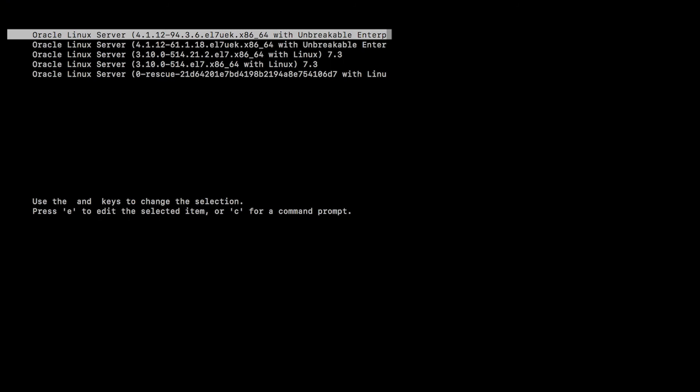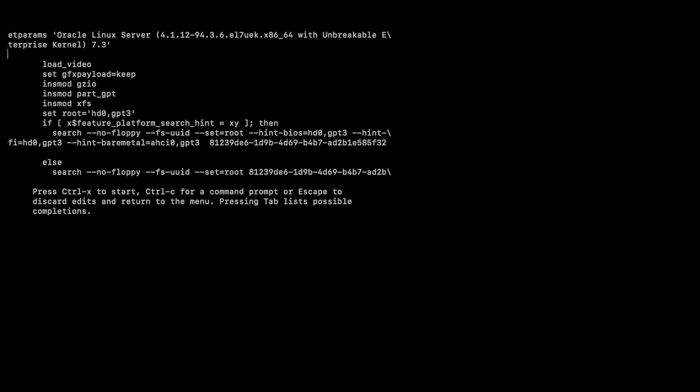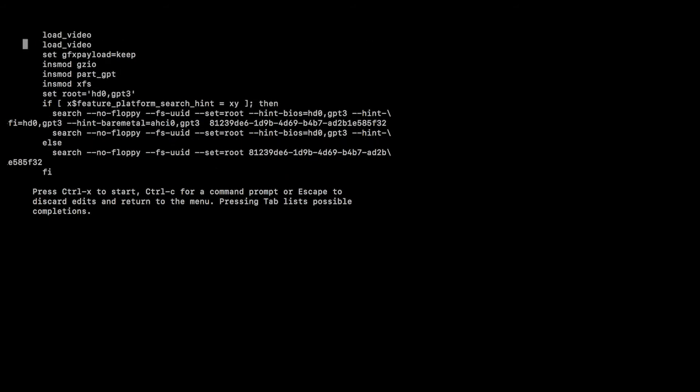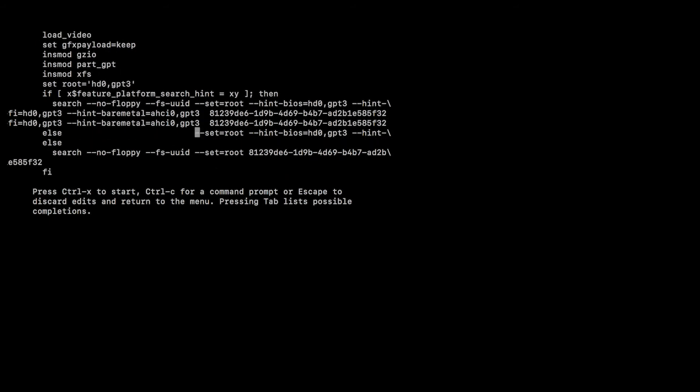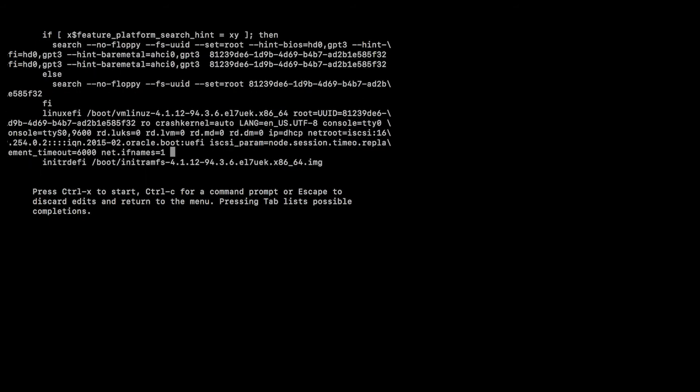Now you can simply select the E button to break into the configuration file and navigate to the end of the file, where we will specify the bash init. So I can simply type in init equals backslash bin backslash bash and hit Control X.